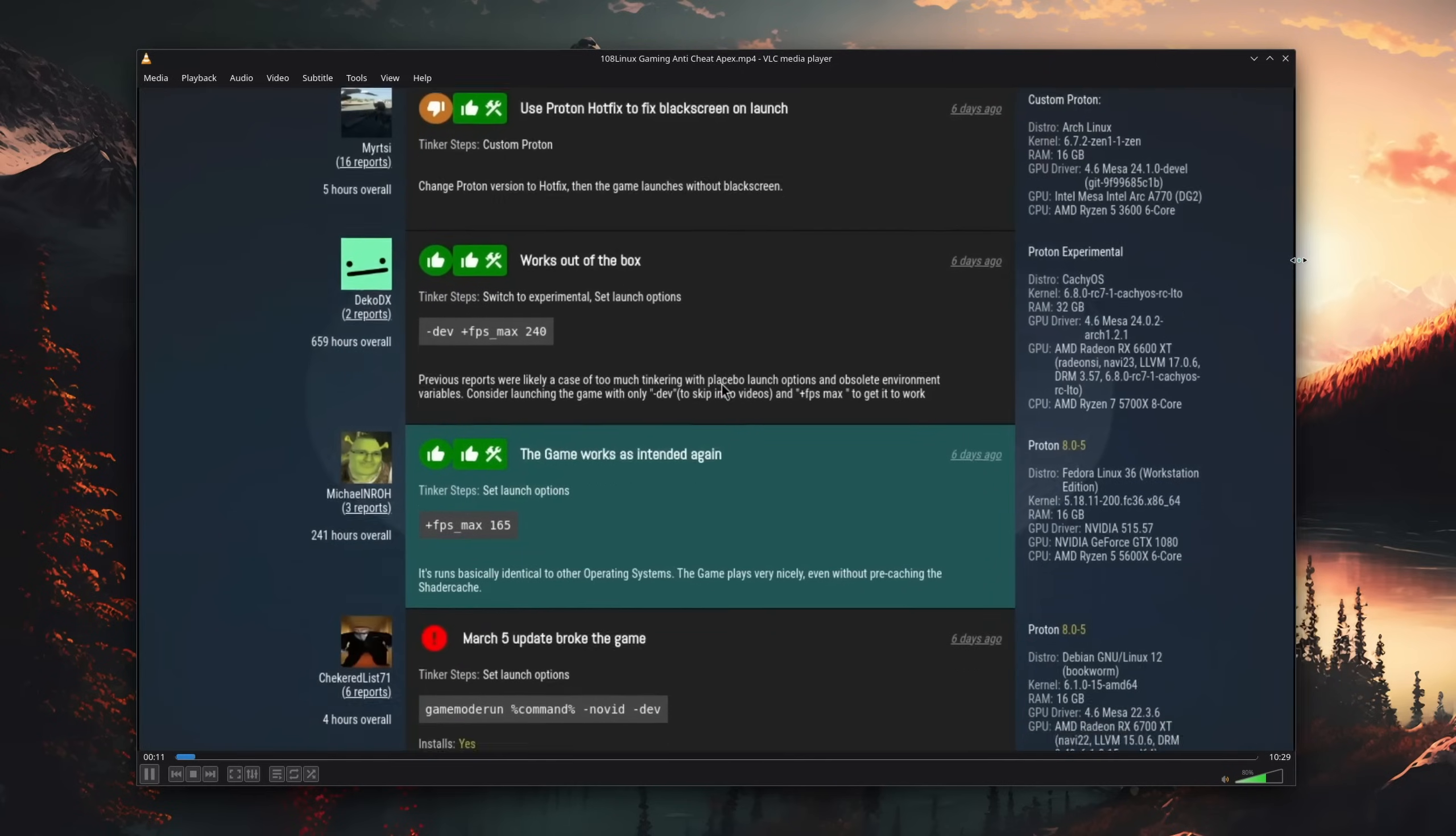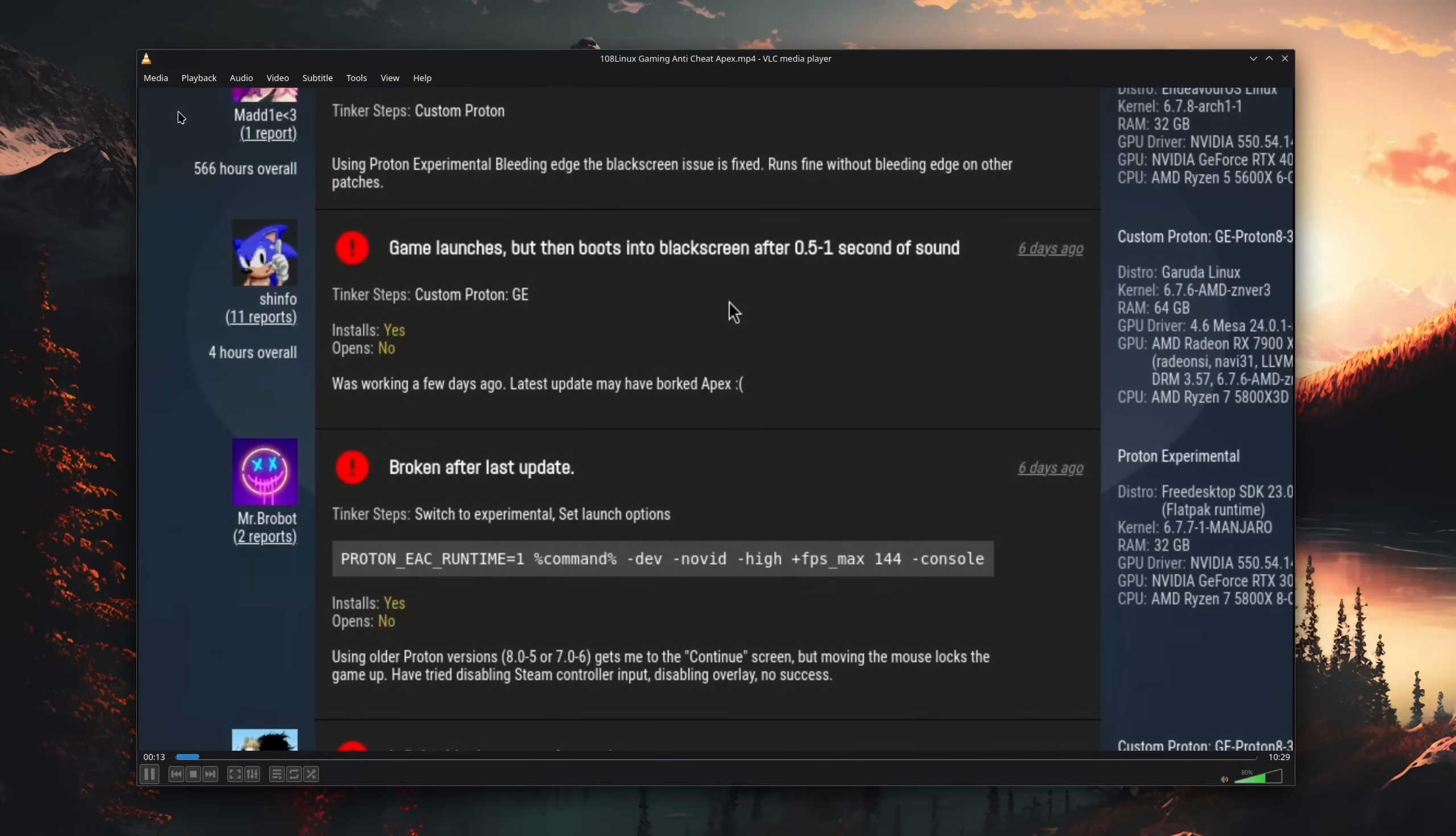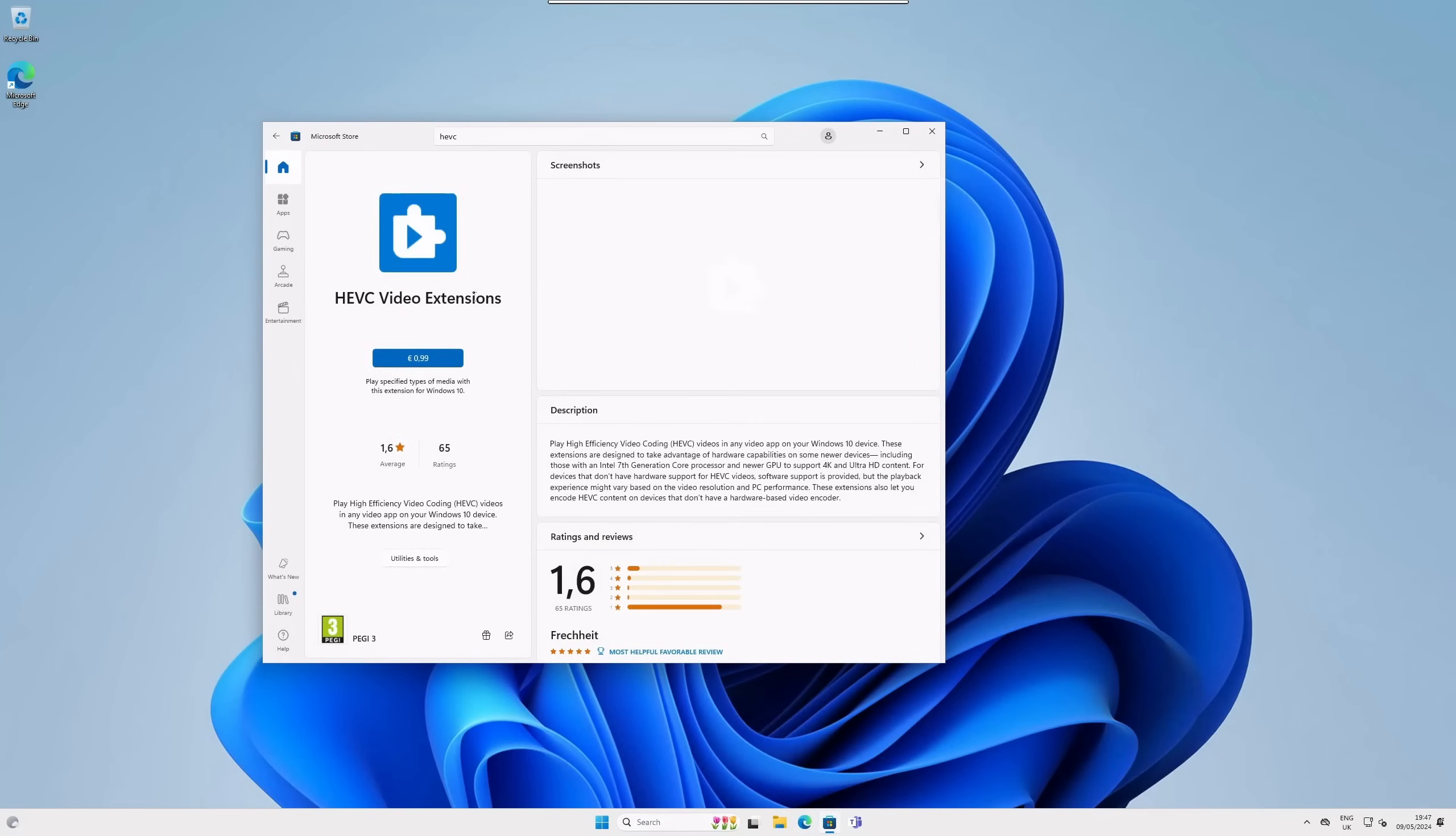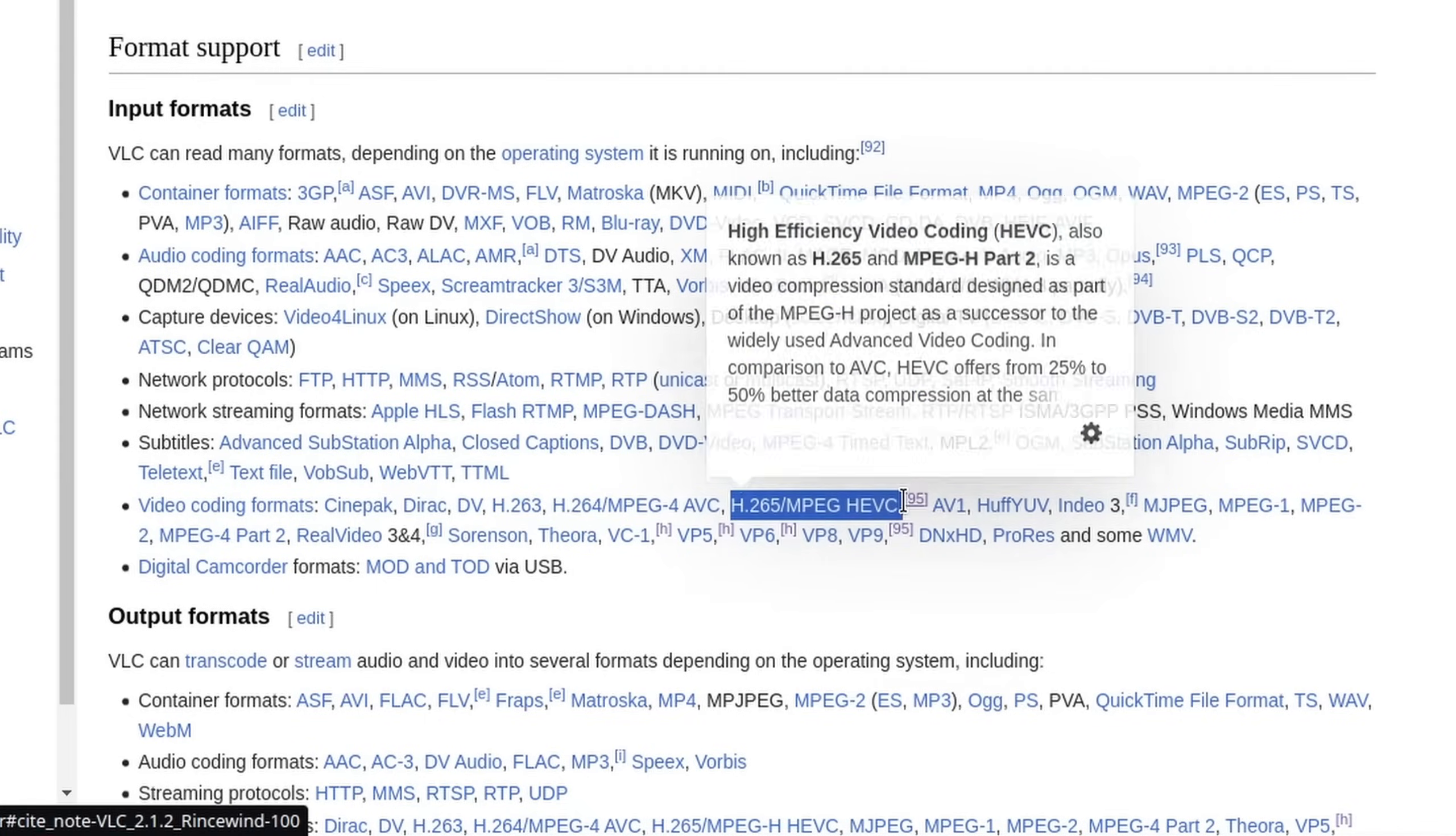It's a rather dated-looking program, which is also available on Windows, but it has incredible video and audio codec support. You know, like on Windows, you now need to buy some codecs to view them, but not with VLC.